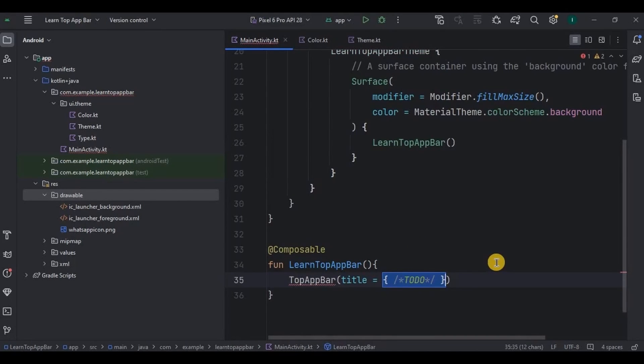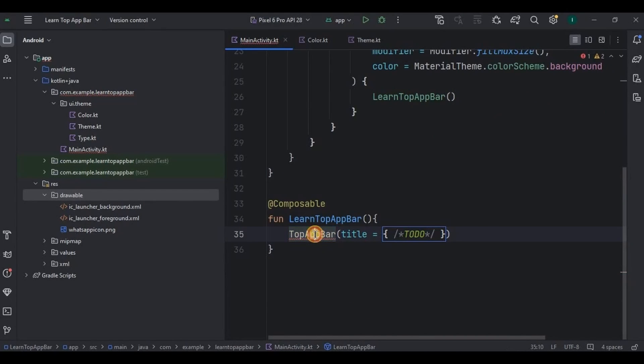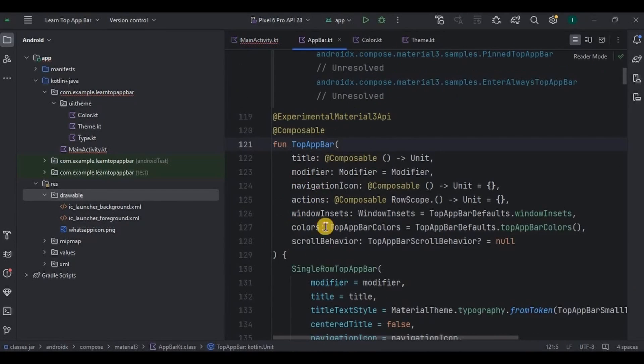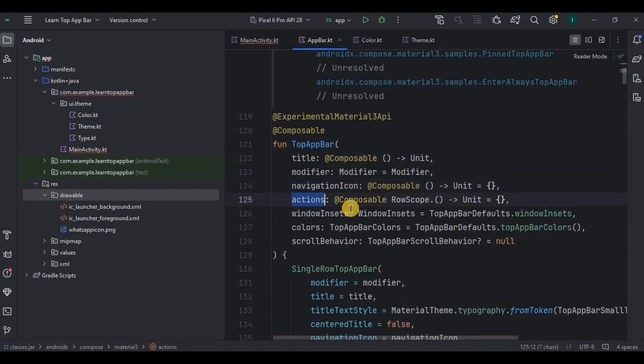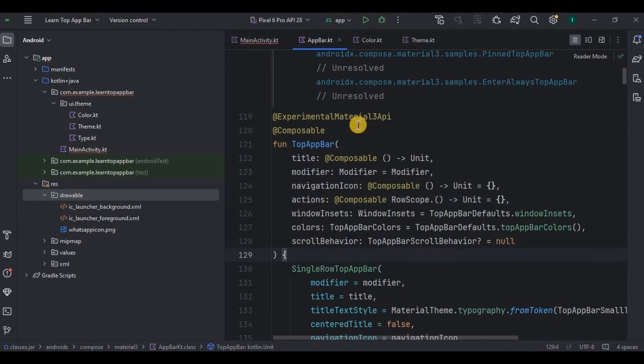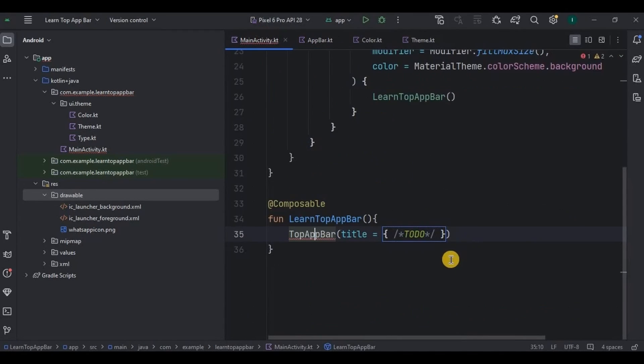So when you will click on it, you can see there are so many parameters which you can use to customize your top bar. Like I will use title, navigation icon, color, and actions. Okay, so come back here.